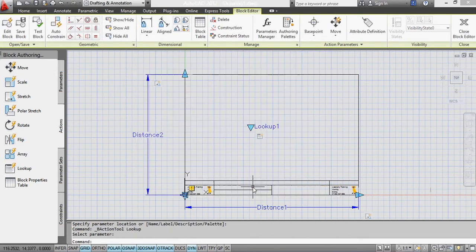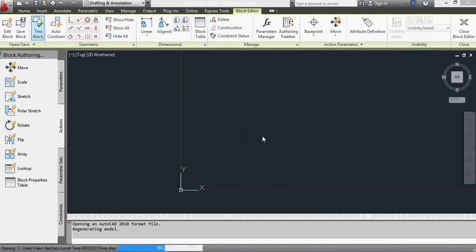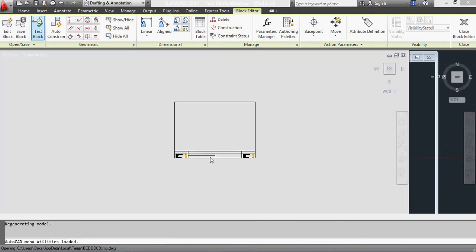Okay, let's see how that works now. Test the block again. Select it.